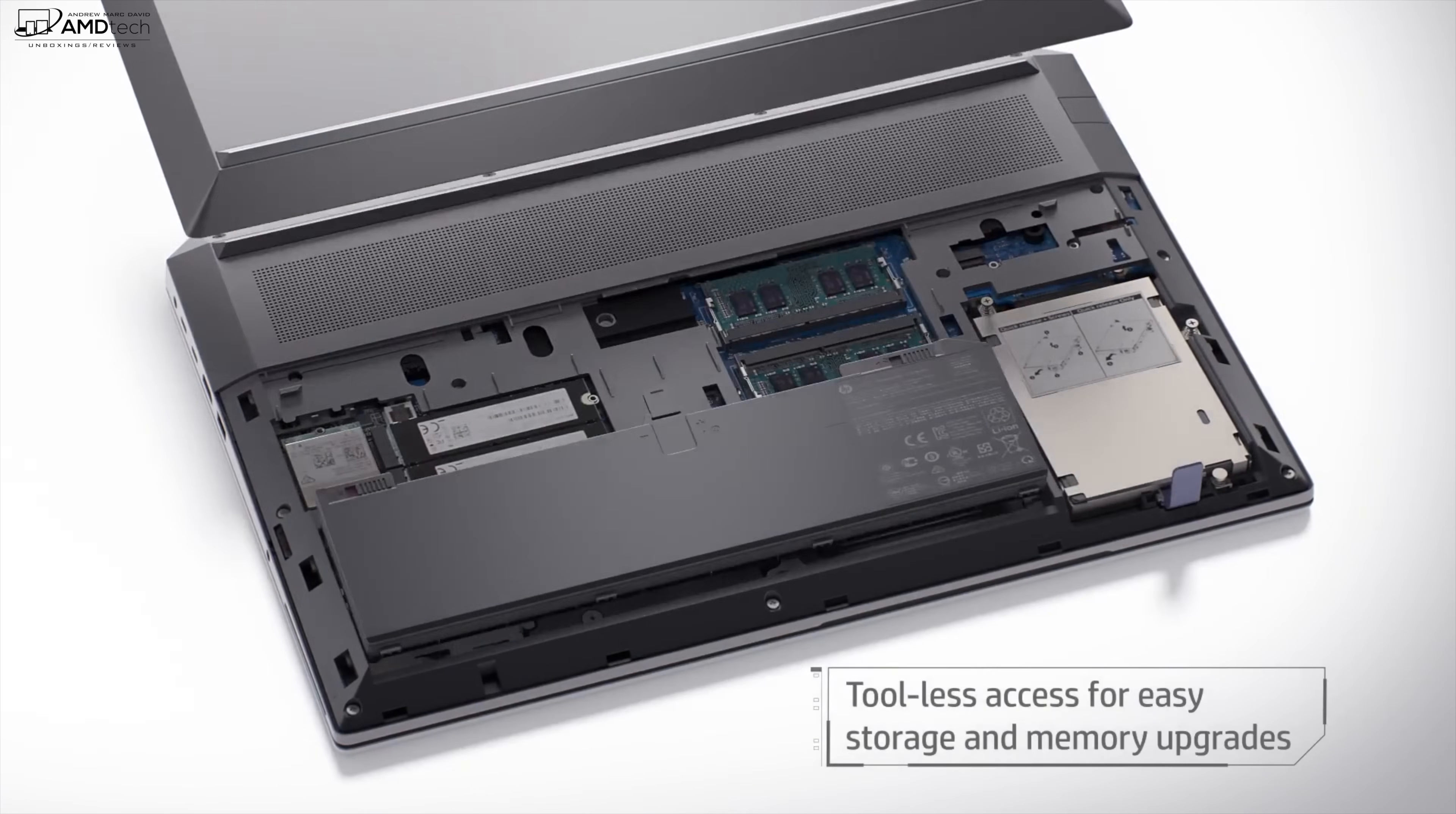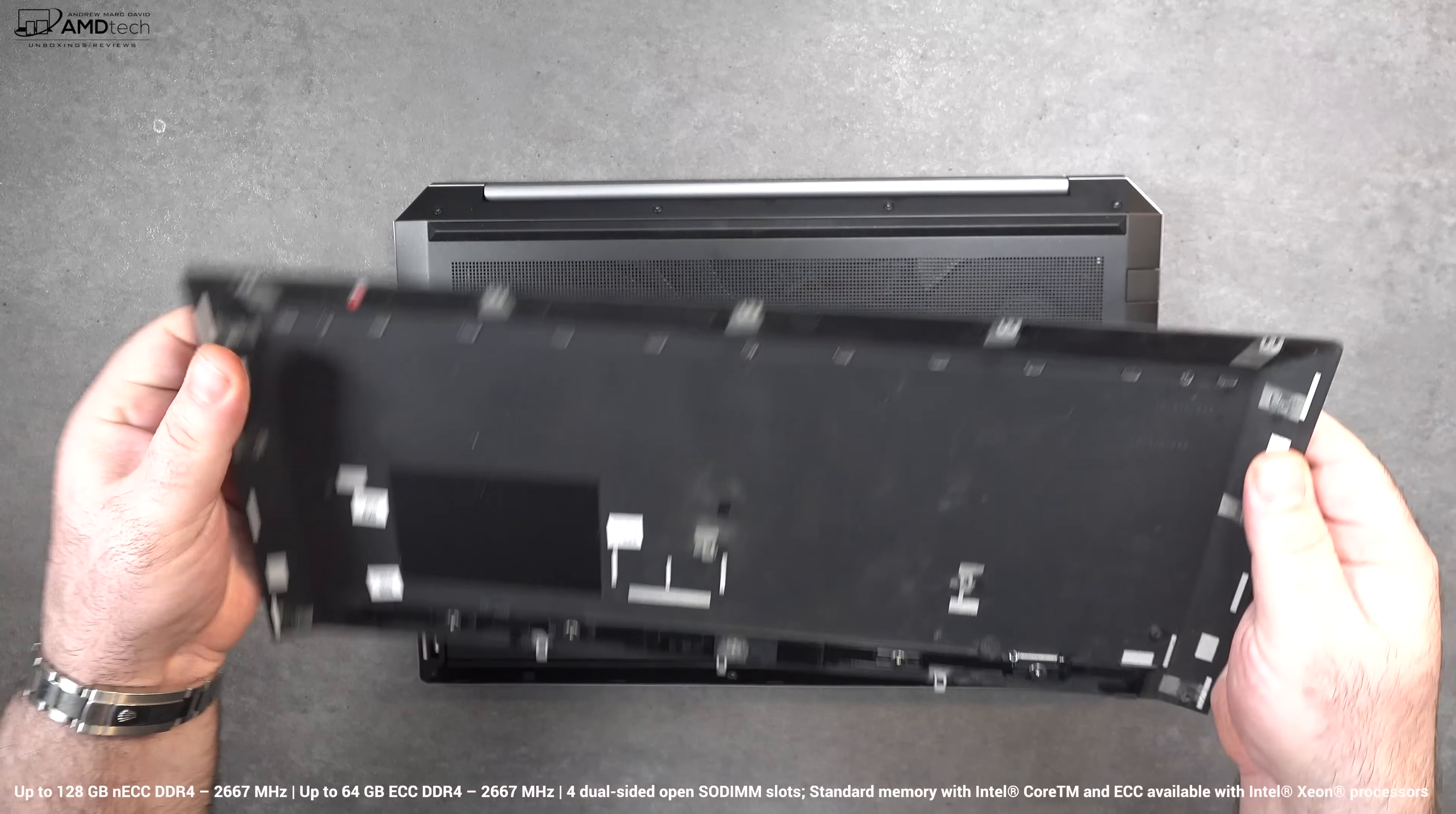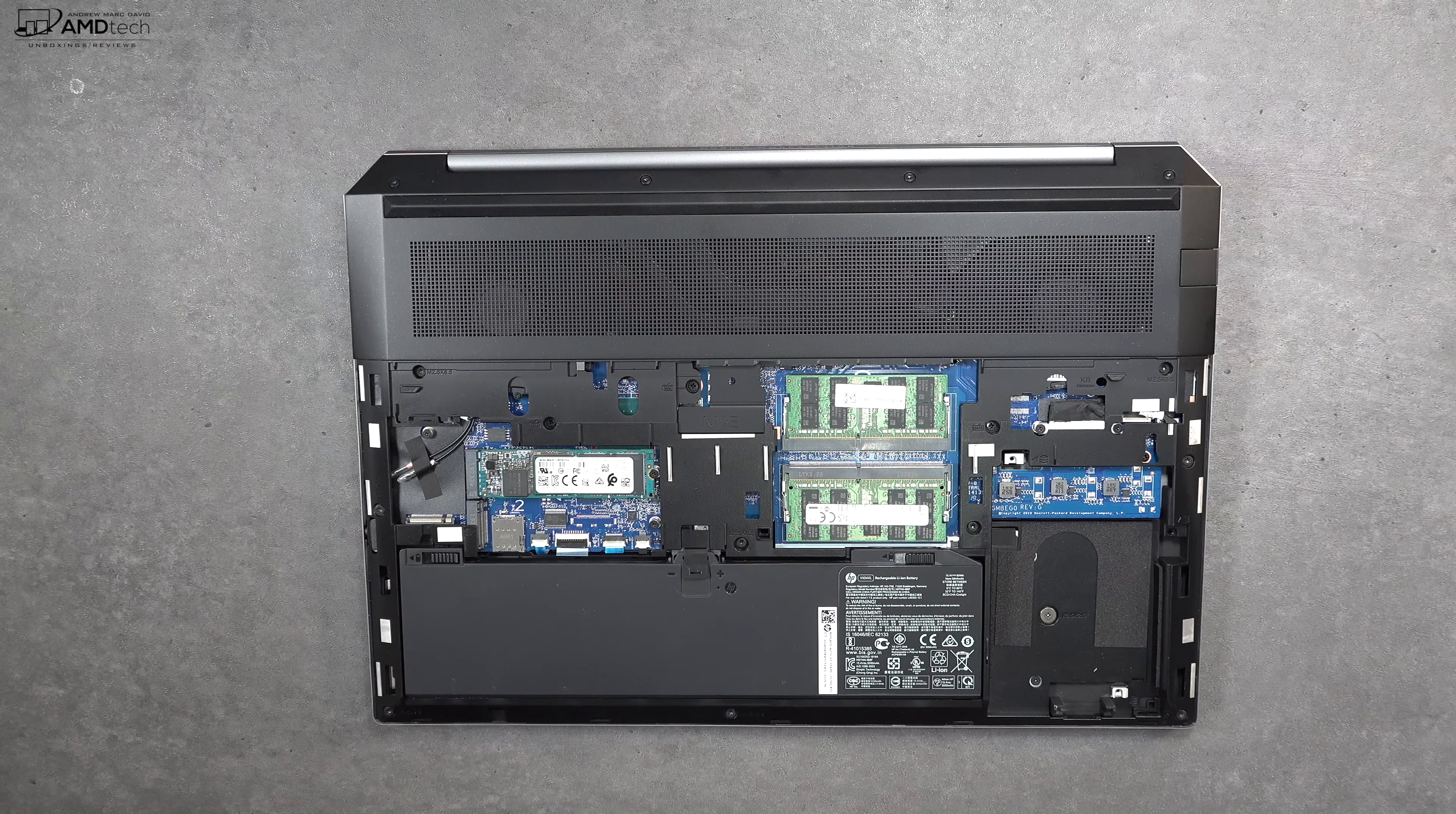I absolutely love the fact that you can get inside this laptop without the need of any tools to upgrade memory, to upgrade storage. I wish all OEMs followed suit in this manner. My review unit has 64 gigabytes of ECC DDR4 RAM but you can get it up to 128 gigabytes of RAM which is accessible to the user.